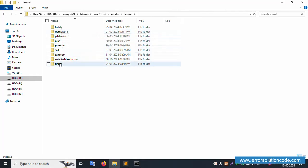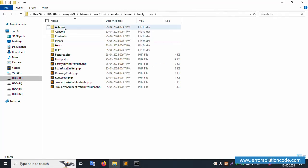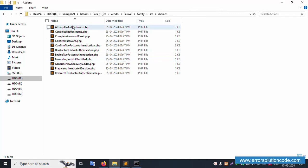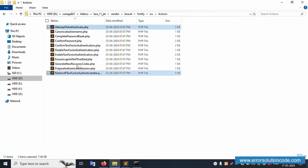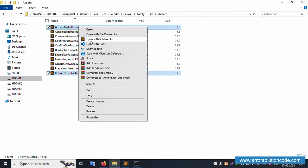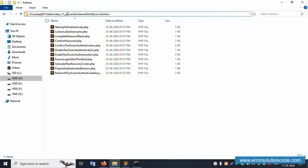Inside the vendor folder, navigate to the Laravel folder. Inside that, there is a folder named 45. Inside that, go to src, then action. This action folder is available. The first file is here - copy this file. Two files are to be copied. This path is the same as this path.